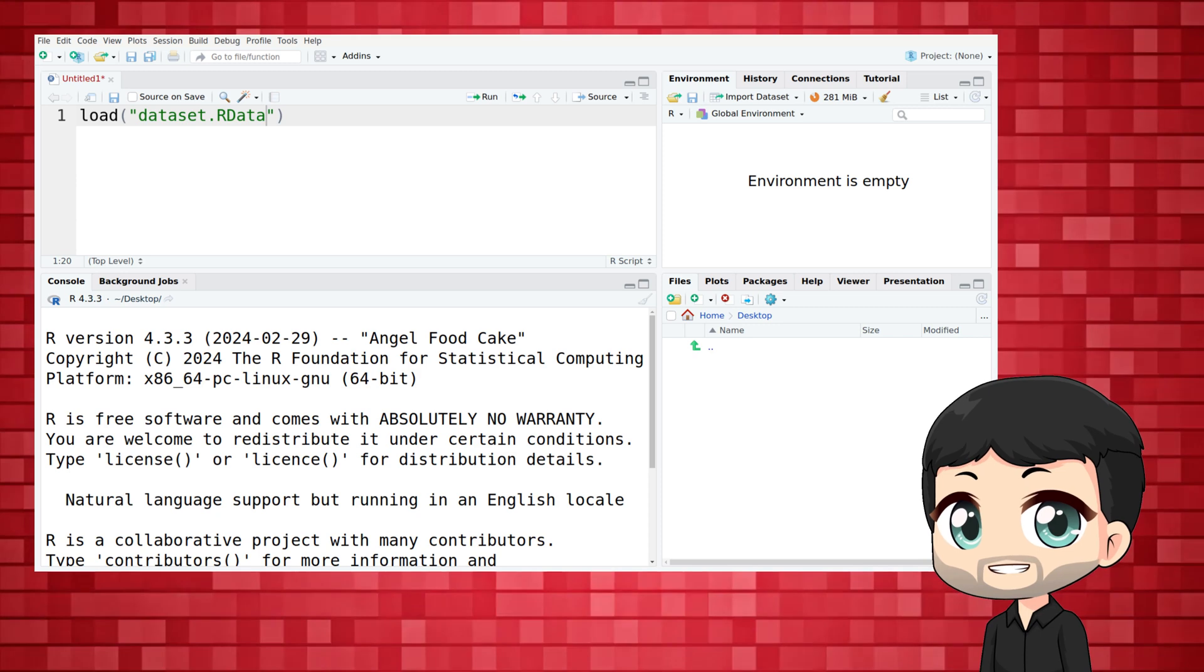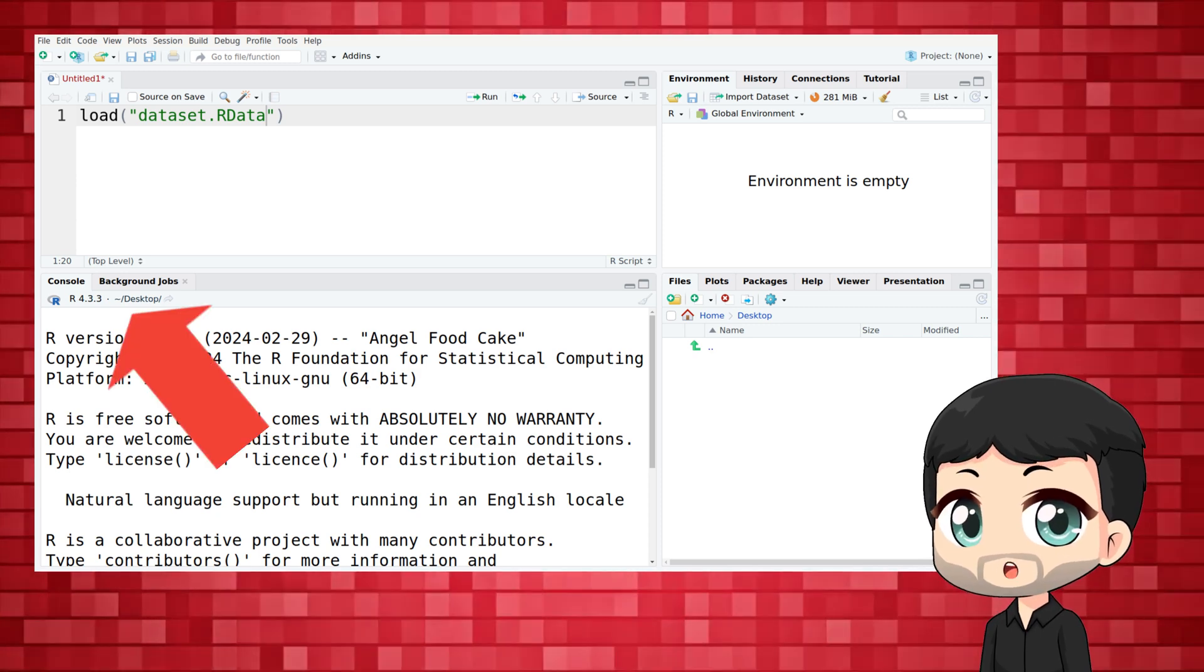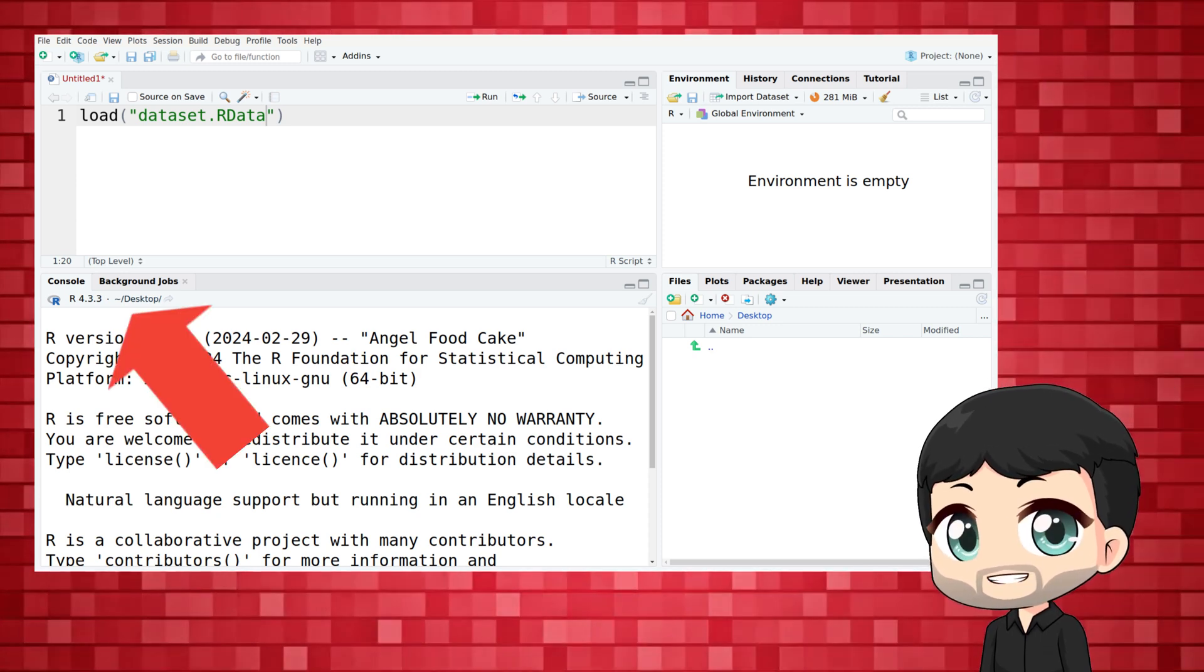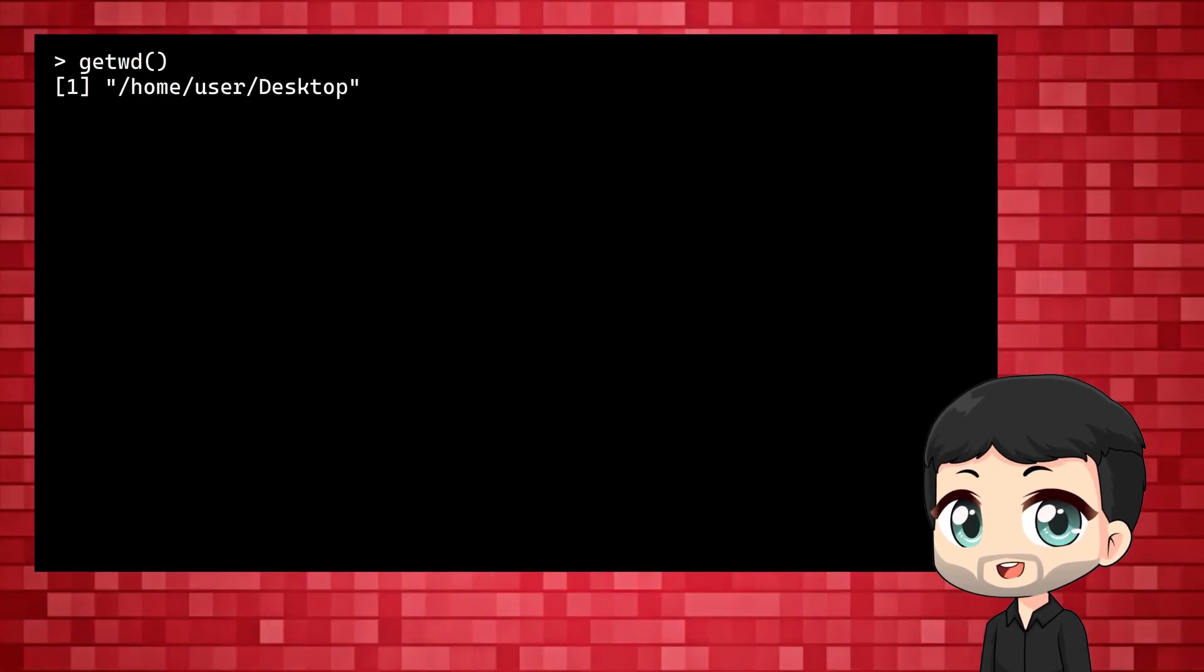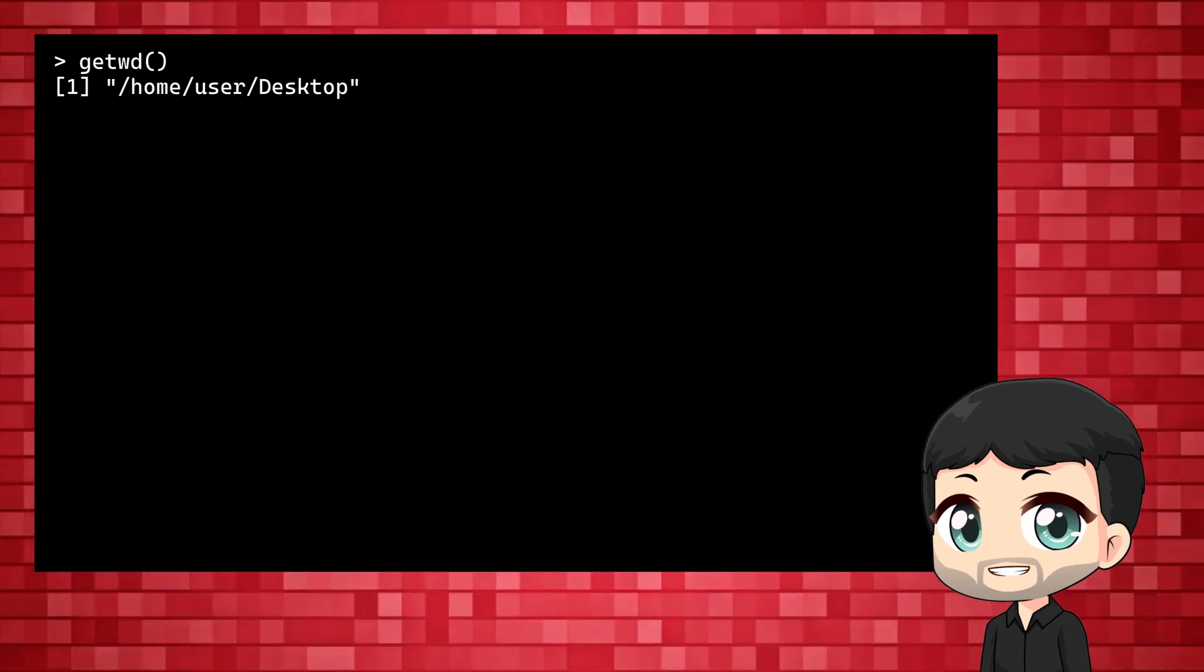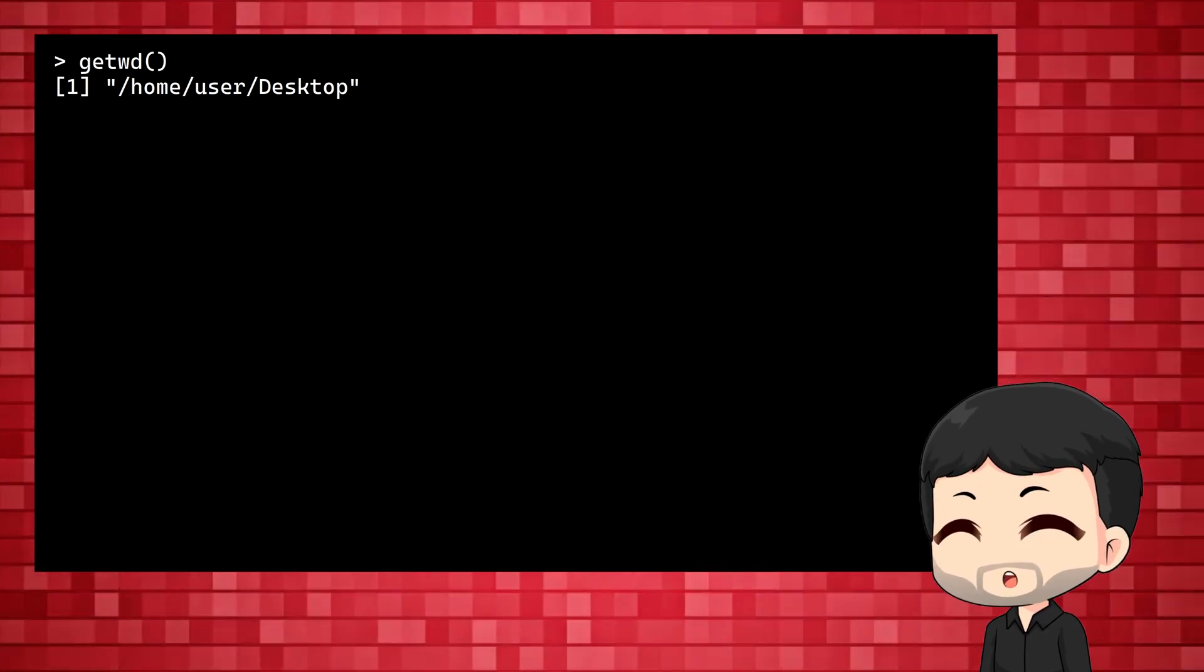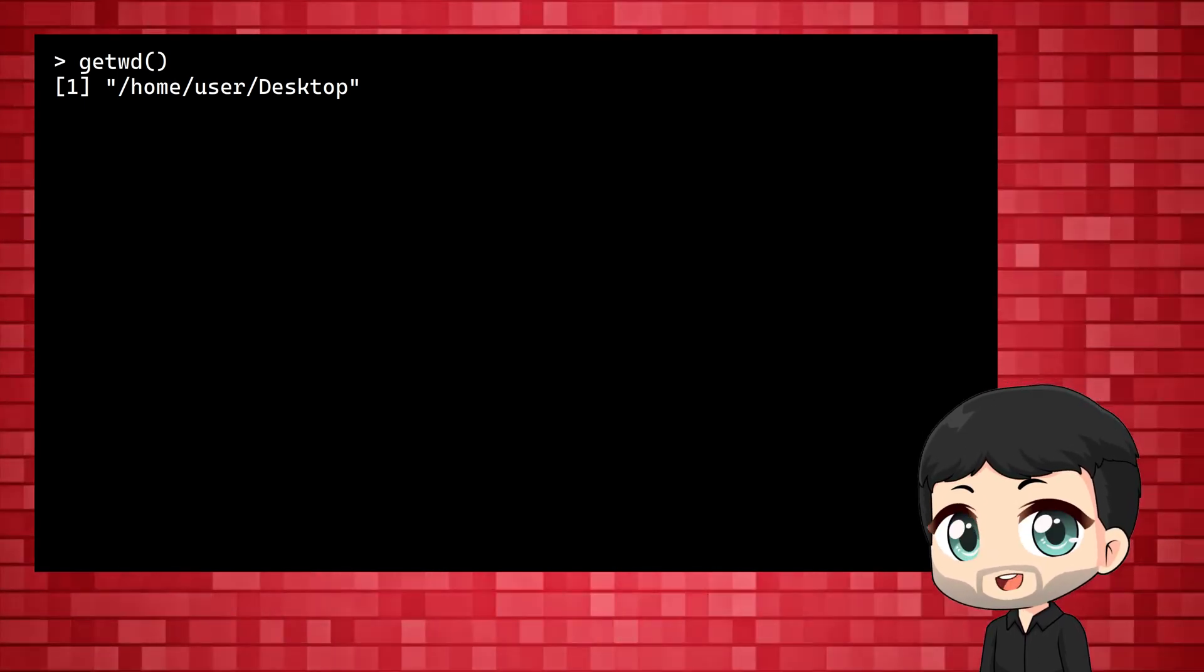In RStudio the working directory is visible at the top of the console. More generally you can use getwd, short for get working directory, to find out where it is.